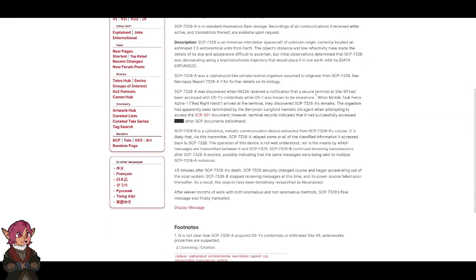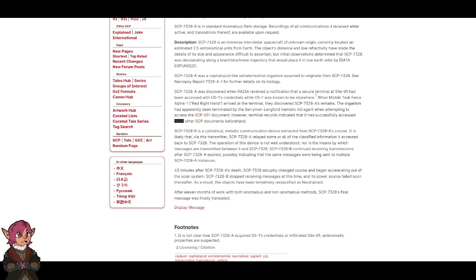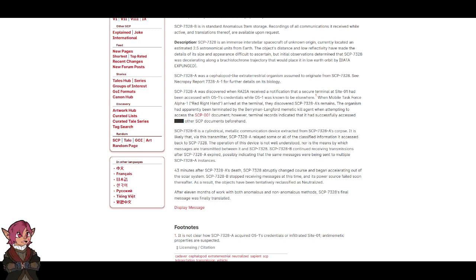Description: SCP-7328 is an immense interstellar spacecraft of unknown origin, currently located an estimated 2.5 astronomical units from Earth. The object's distance and low reflectivity have made the details of its size and appearance difficult to ascertain, but initial observations determined that SCP-7328 was decelerating along a brachistochrone trajectory that would place it in low Earth orbit by data expunged.